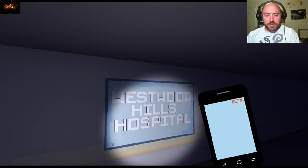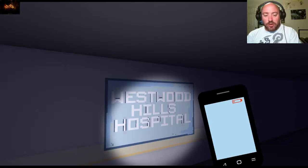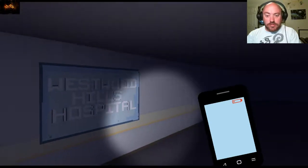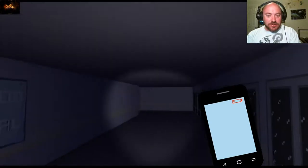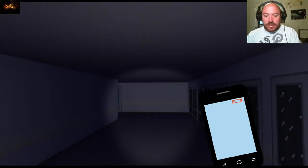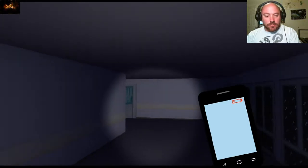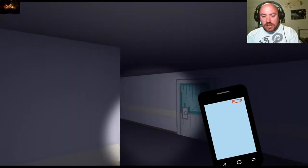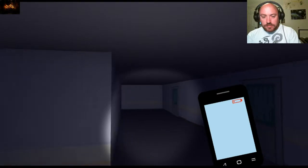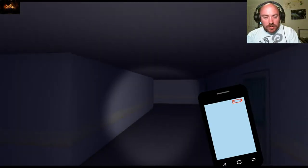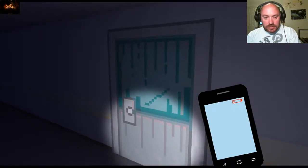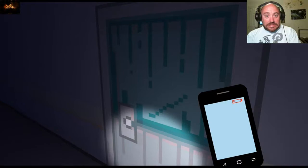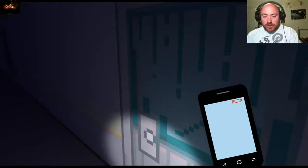What is up YouTube, Crisis Predator here coming to you with Westwood Hills Hospital. I just started this game so I have no idea what to expect. It's a game from itch.io, supposed to be a horror game.